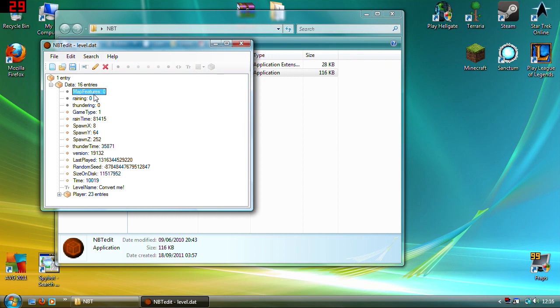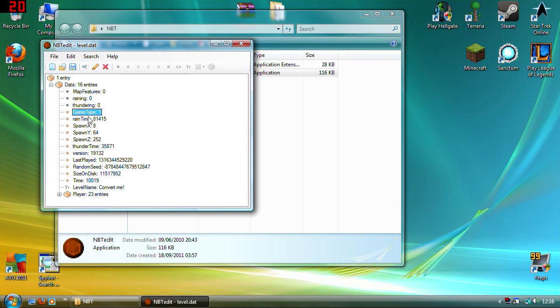Just maximize the list and you get all of these things. I'm not 100% sure what map features does but you can make it so it's raining, whether it's thundering, the game type which is what you need, the game type.